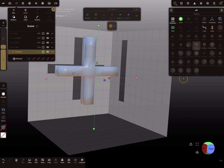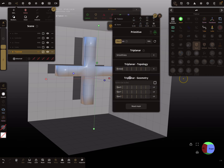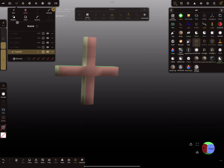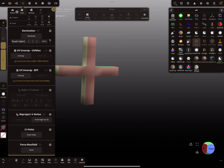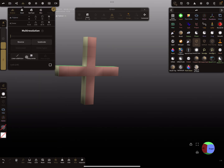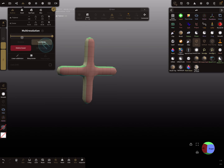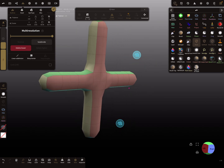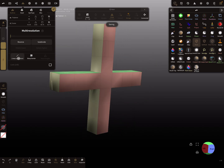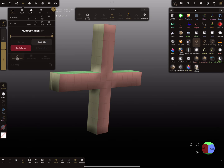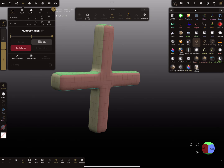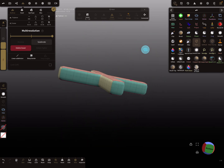When you validate this object — note there are no post subdivision settings here, so you have to validate first. In the topology menu you find the multi-resolution settings, and also the linear subdivision and normal subdivision. You can subdivide the mesh to get a smooth result, or use linear subdivision and subdivide it again.